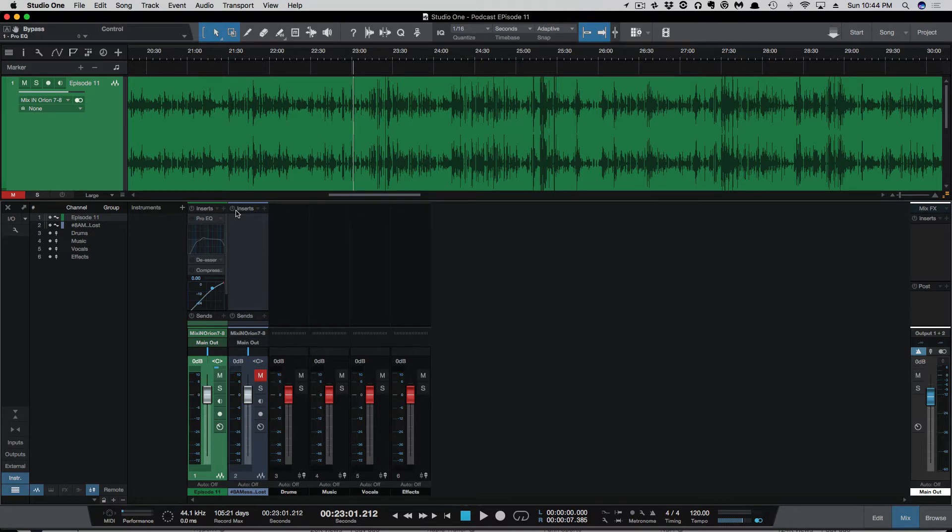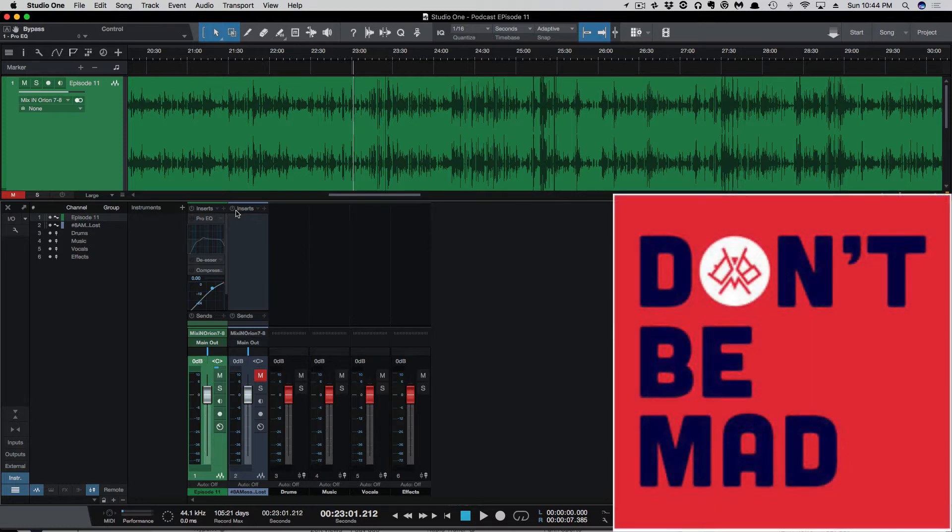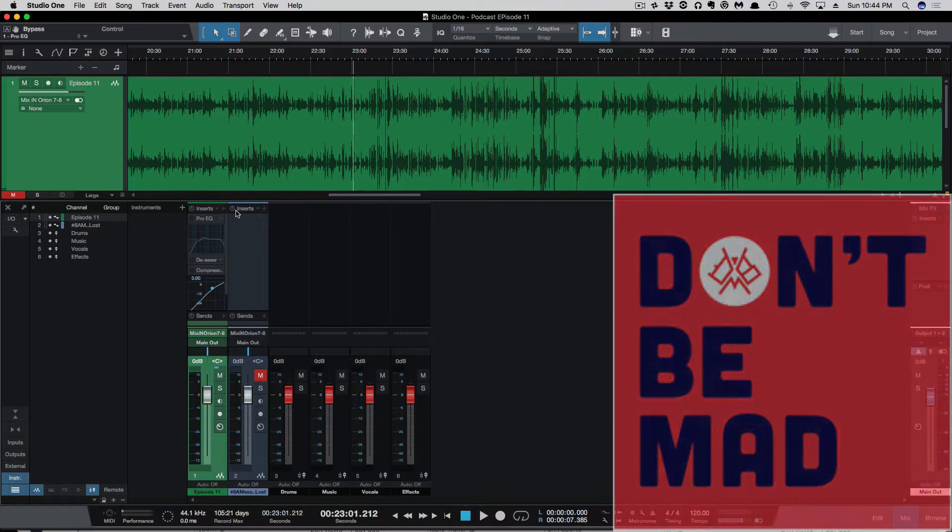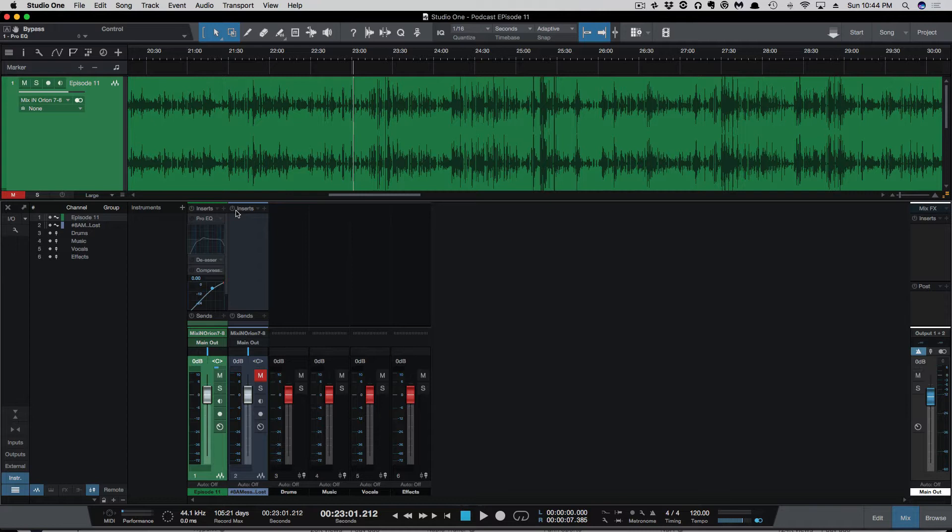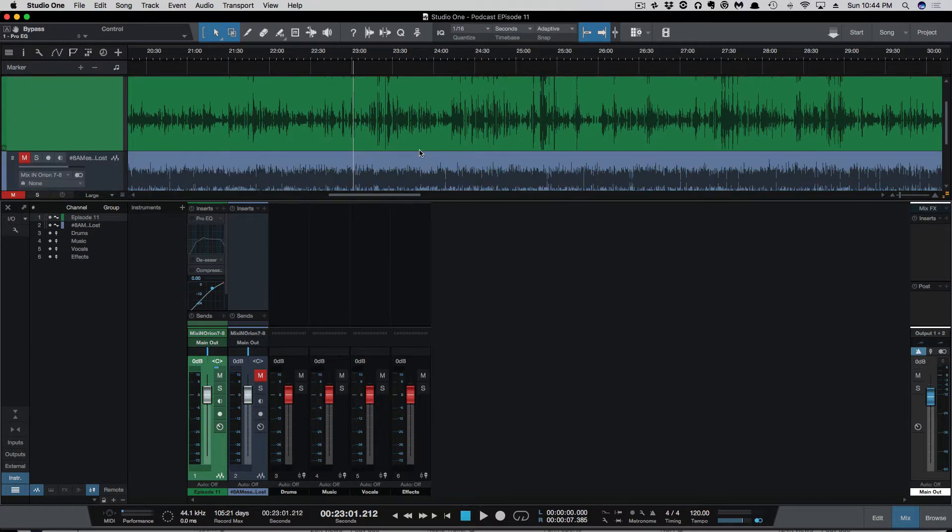So a few months ago, I edited an episode of the Don't Be Mad podcast. At the time, it was a fairly new podcast. It's been a few months, they've gained some more followers and listeners, and I highly recommend that you check it out. It's a great podcast for everything from sports to pop culture. I edited this podcast completely in Studio One using Studio One plugins, and I wanted to show you how it was done.